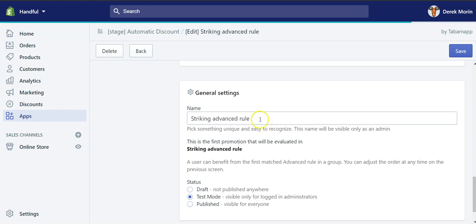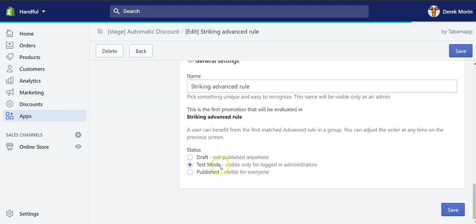if customers spend 100 bucks, they get 10%. If they spend 200 bucks, they get 20%. If they spend 300 bucks, they get 30%.